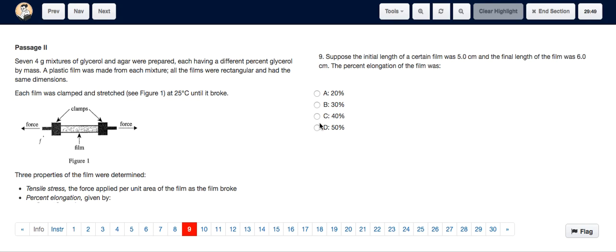For question 9, you're not required to rely on the passage at all. It just says the initial length of a certain film was 5 centimeters and the final length was 6 centimeters. What was the percent elongation?